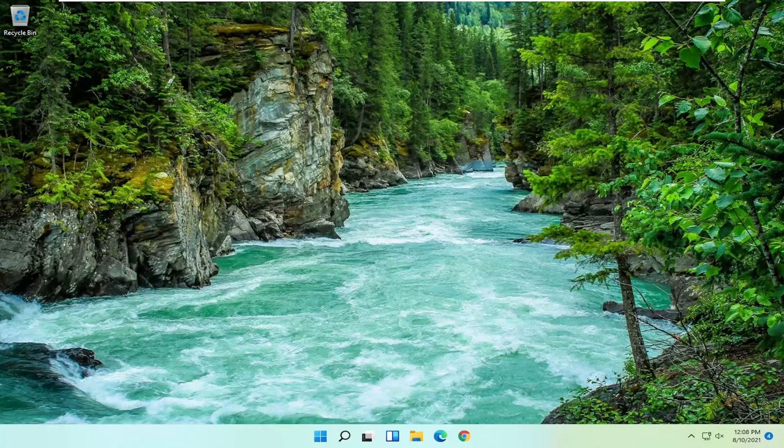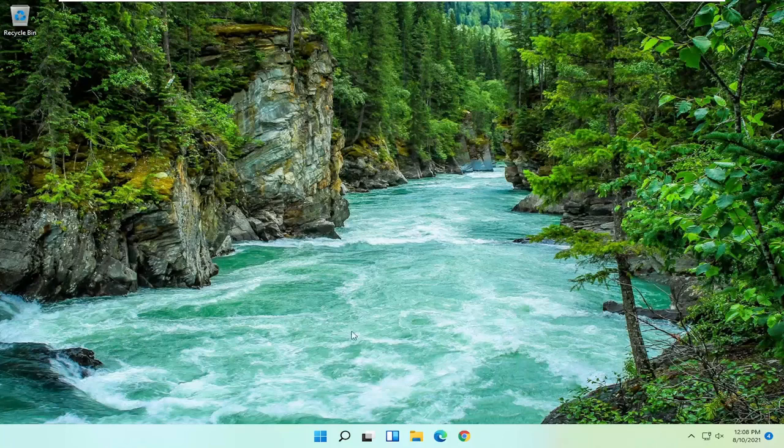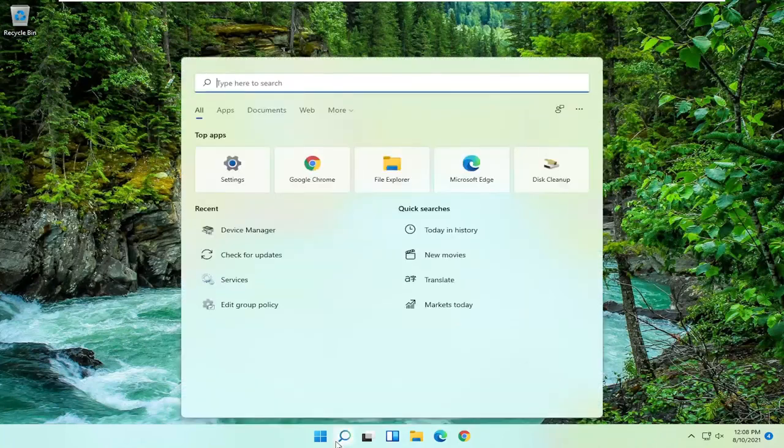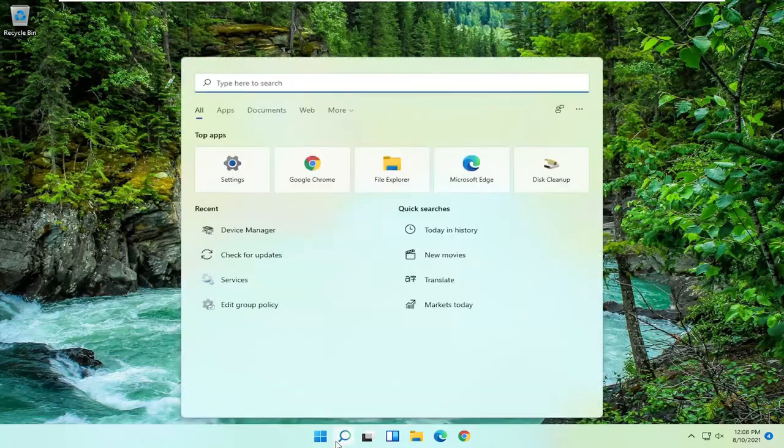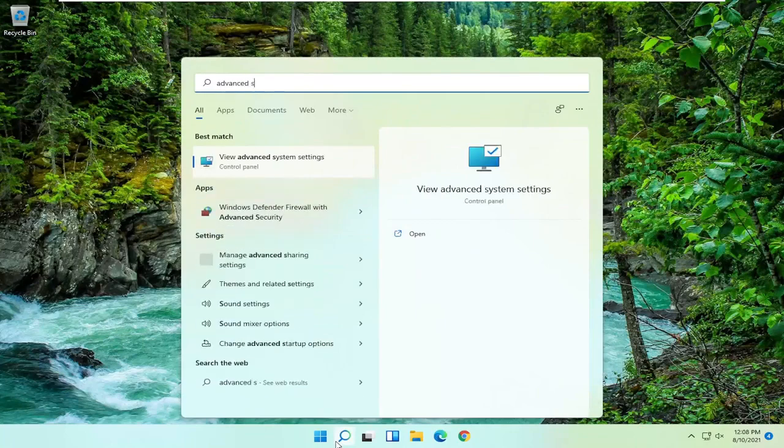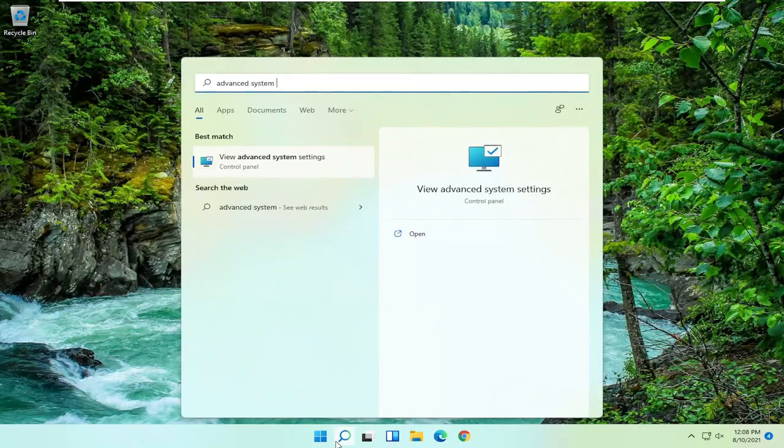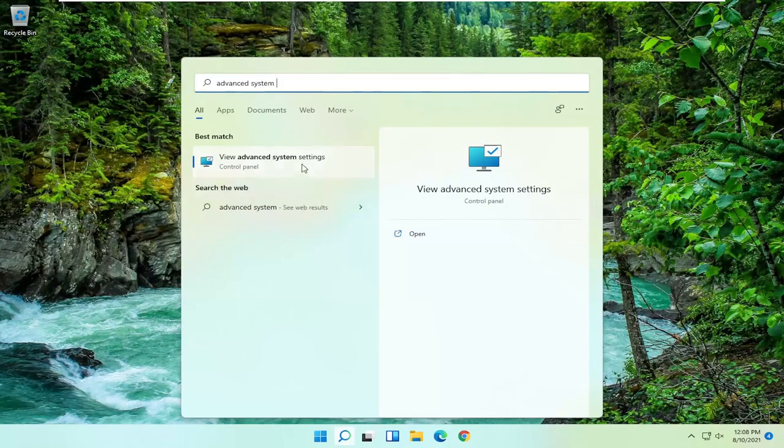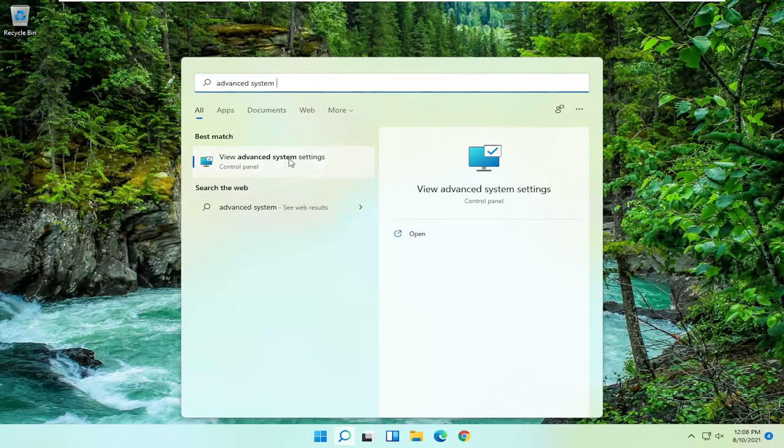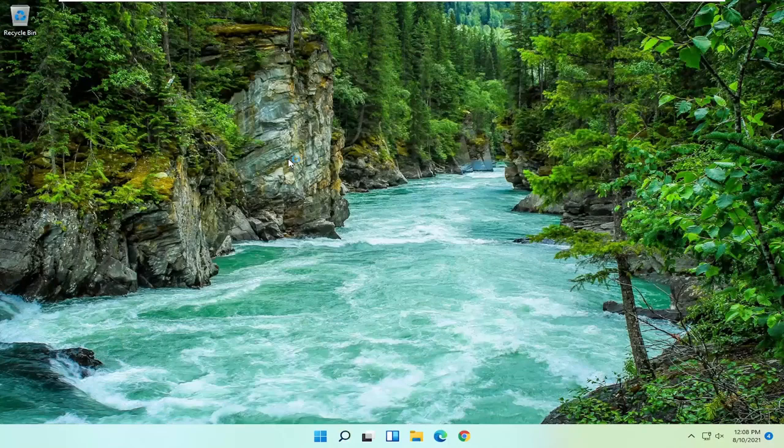All you have to do is start by opening up the search menu. Just go ahead and search for Advanced System Settings. Best result should come back with View Advanced System Settings. Go ahead and open that up.